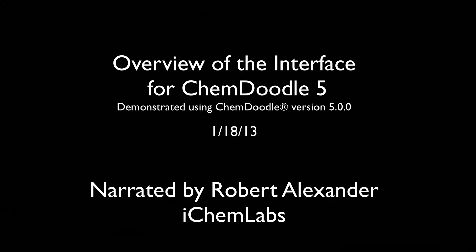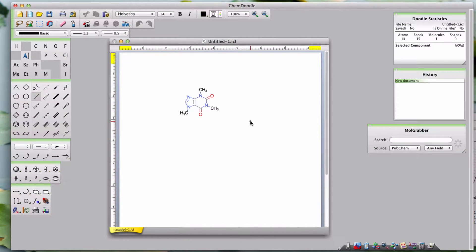Hi, I'm Robert Alexander from iChemLabs and this is the interface overview tutorial for ChemDoodle version 5.